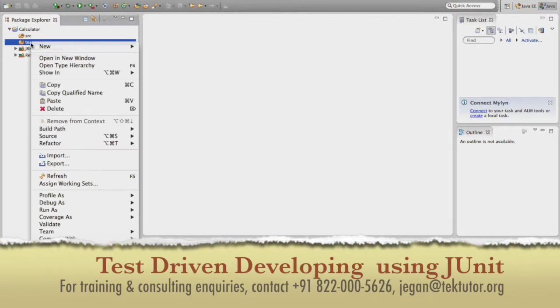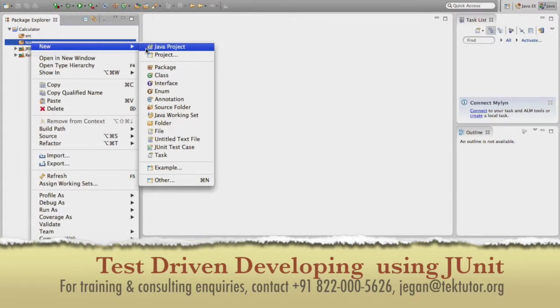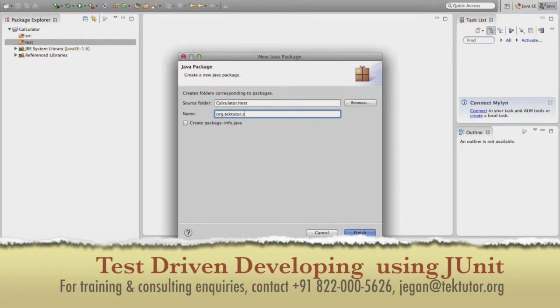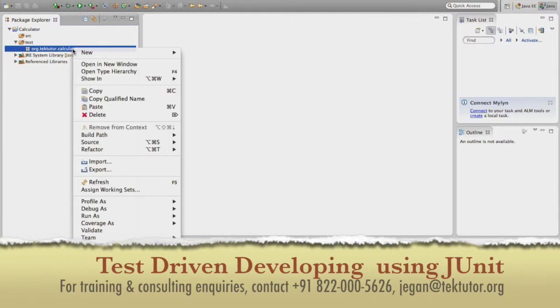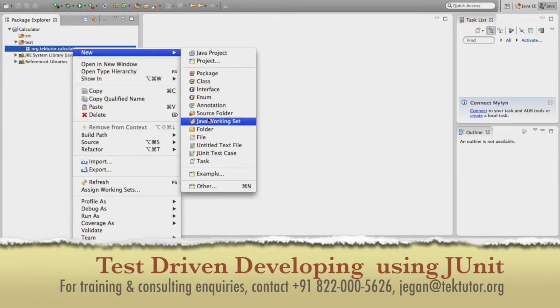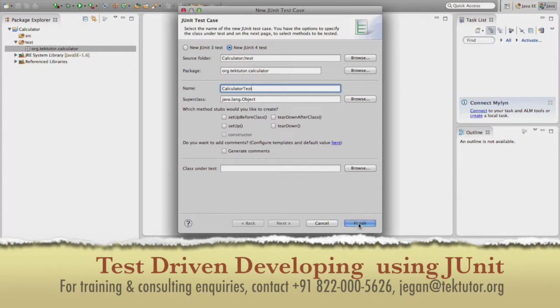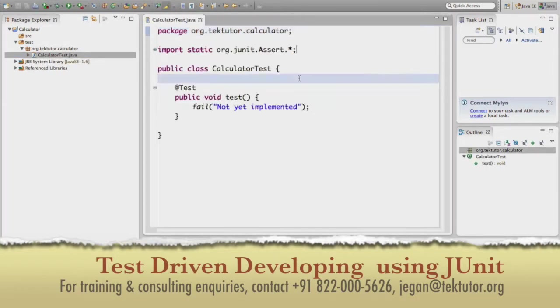So this is an empty project as of now. So the source folder doesn't have anything and the test folder doesn't have any source files. So I am going to start with the test cases because we are going to follow this test driven development approach. I would like to create a package, Org.TechTutor.Calculator. Now I am going to create a class or test case, JUnit test case. I would call this test case as calculator test. All the calculator related test cases would go in there. So I will say finish.